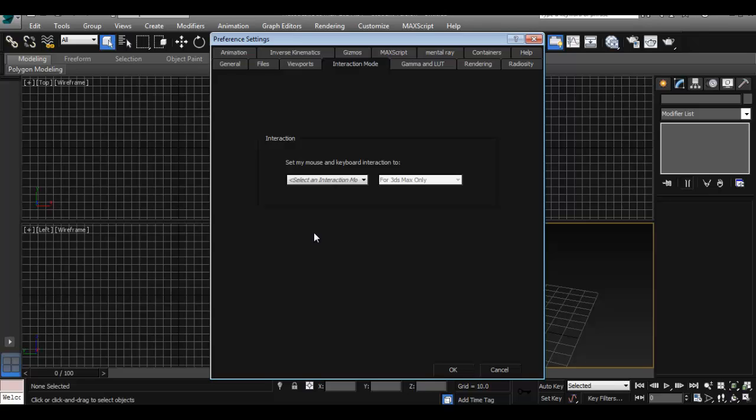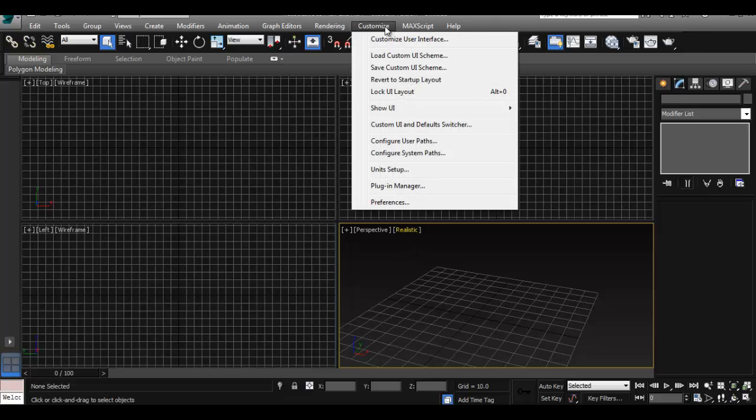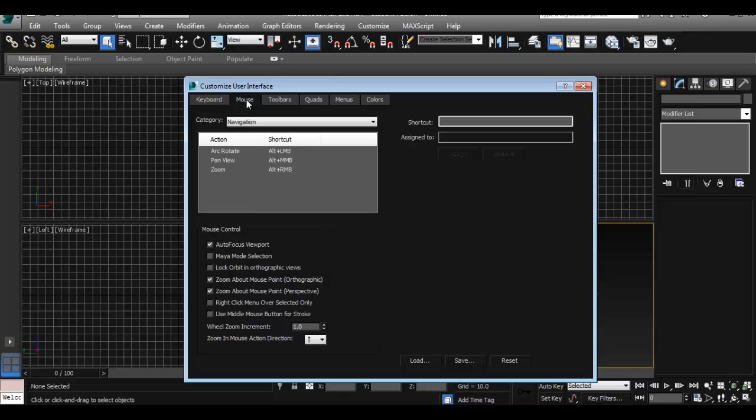So the way I'm going to do it is by setting up my keyboard shortcuts. So I'm going to close this window and not do anything with that window, and instead I'm going to Customize and I'm going to Customize User Interface. From here you can see you can set up your keyboard, your mouse, and other menus as well for your interface. So the first thing I want to do is set up your mouse.